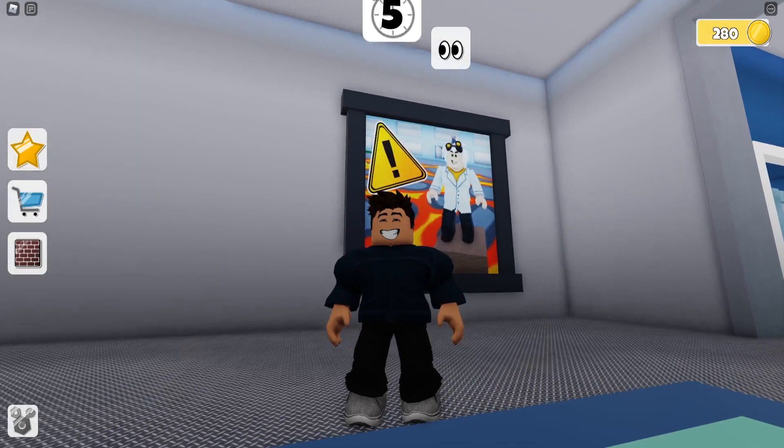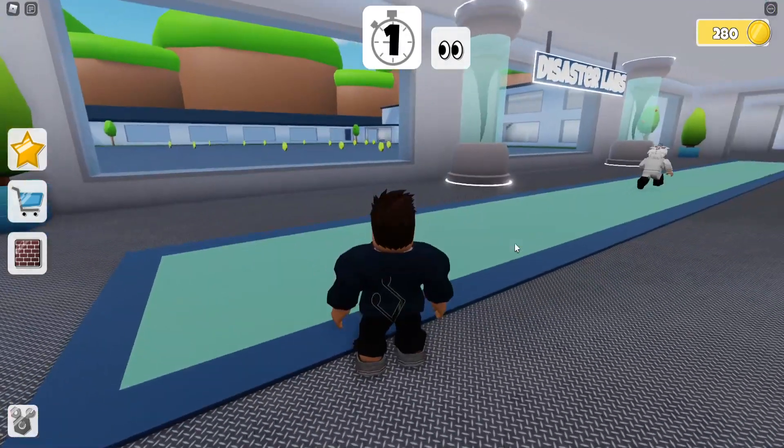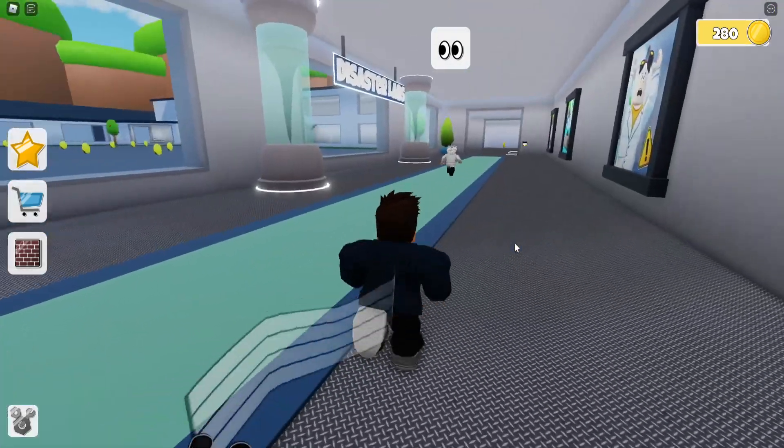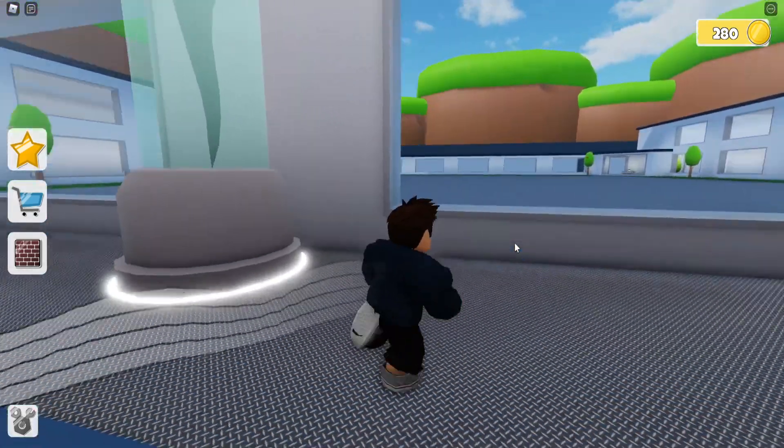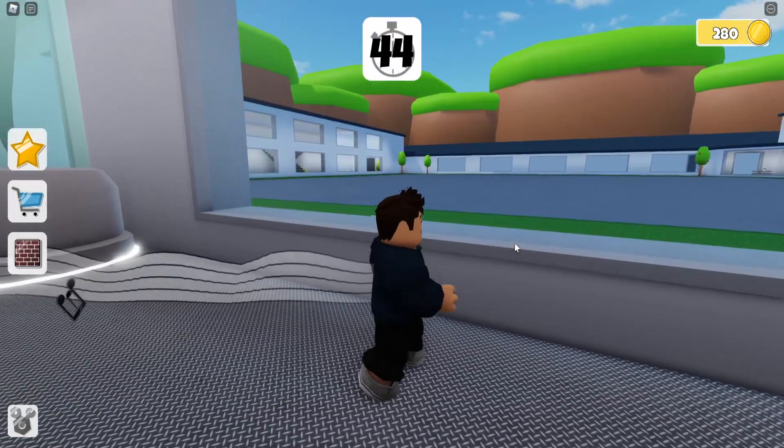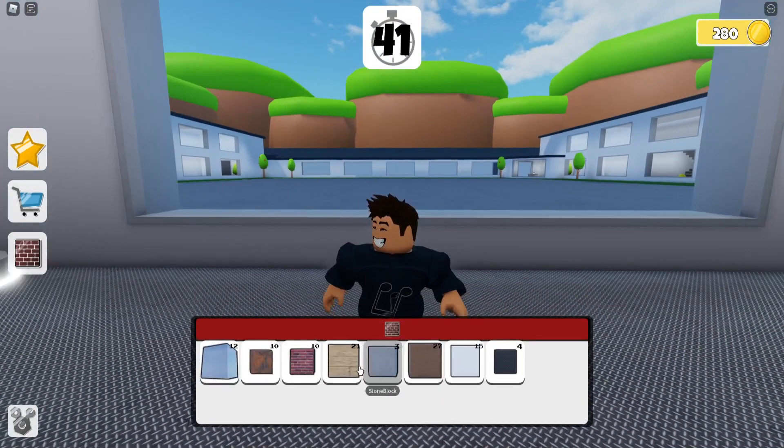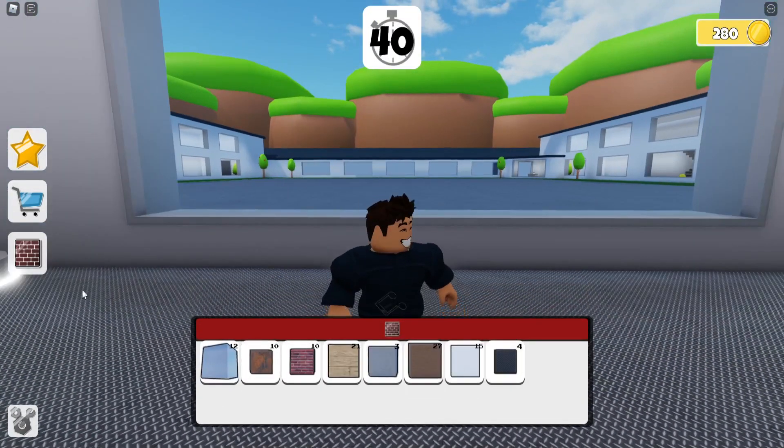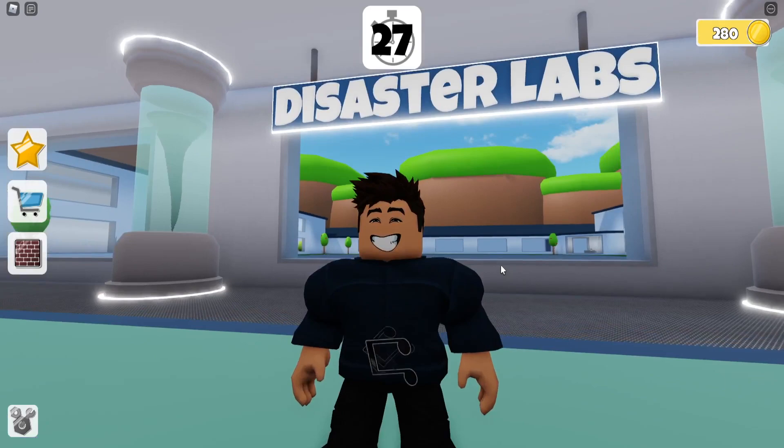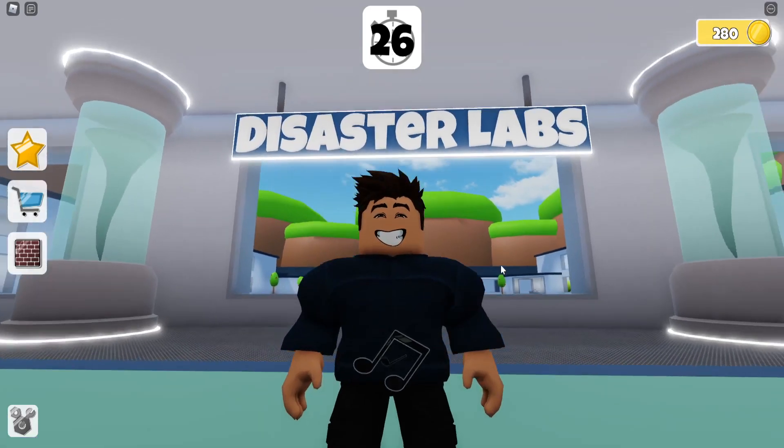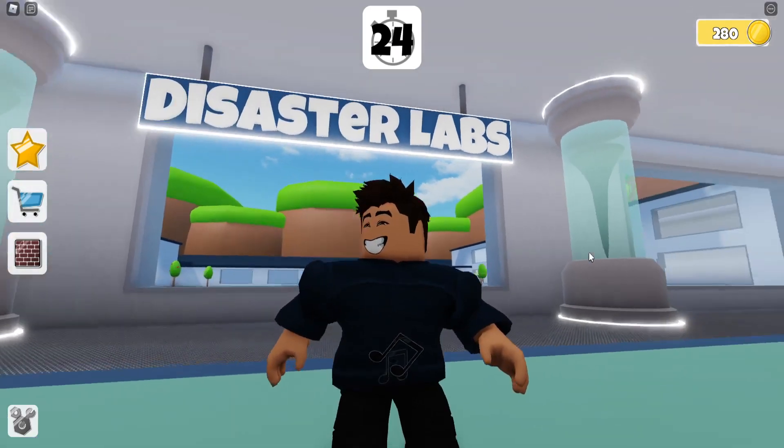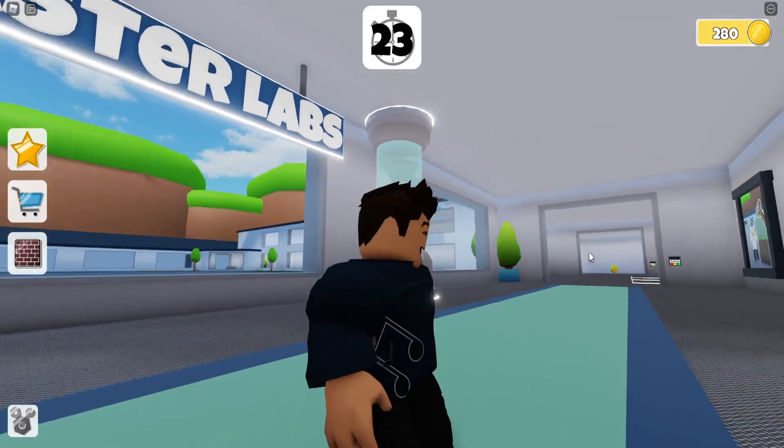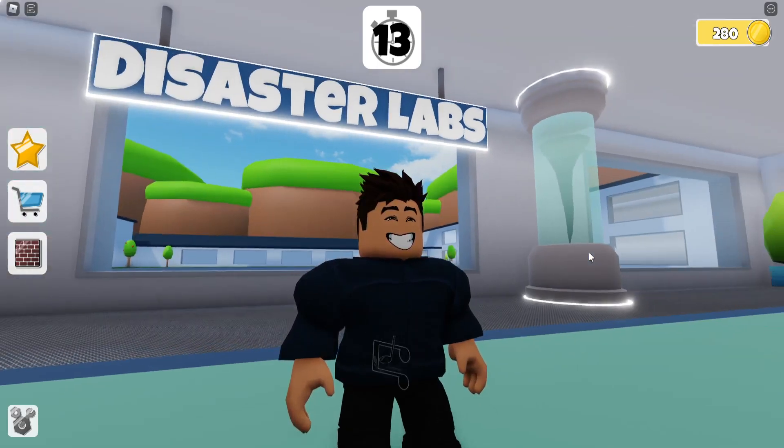I'm in a game which I programmed called Disaster Labs. It's a game where you experiment with different disasters and try to survive them by building, utilizing different blocks. I feel like now that I'm a lot better at developing, I could really improve this game and improve the way it functions, amongst other things.